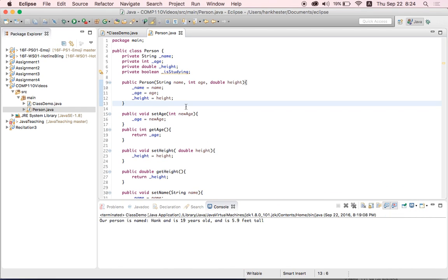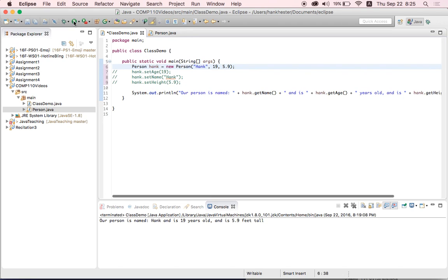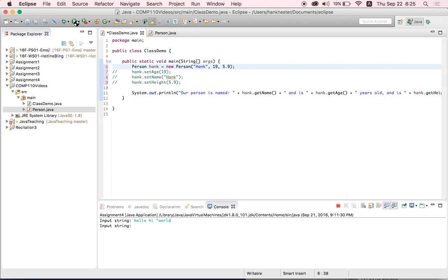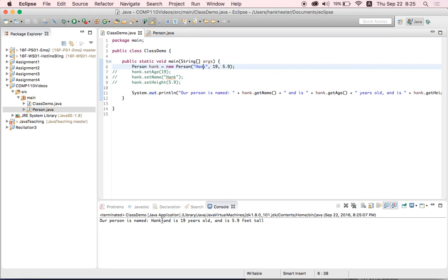So this is what the finished constructor looks like. Now we can run it, and the same thing will happen. So we get printed out our person is named Hank, and is 19 years old, and is 5.9 feet tall. So without setting the values with our setter method calls, we've initialized them to these values we want, and our getters return the things we expected.